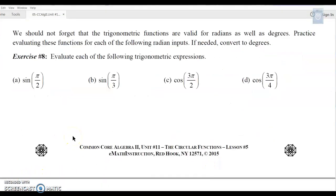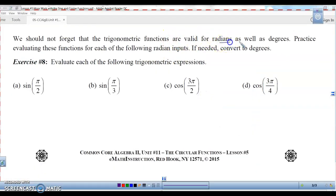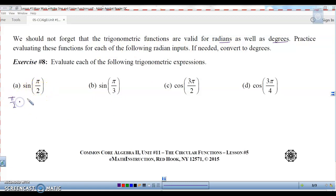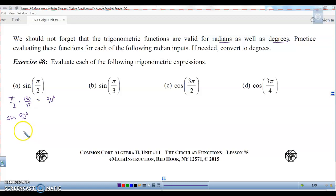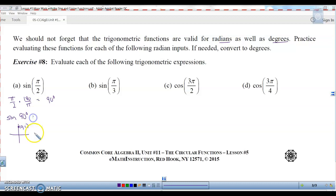We should not forget that trig functions are valid for radians as well as for degrees. Practice evaluating these functions for radian values — if needed, convert to degrees. For pi over 2, multiply by 180 over pi: the pi's cancel out and that gives you 90 degrees. So we need the sine of 90 degrees. That's a quadrantal angle — 90 degrees has coordinates (0, 1). Sine is the y coordinate, so the sine of 90 equals 1.